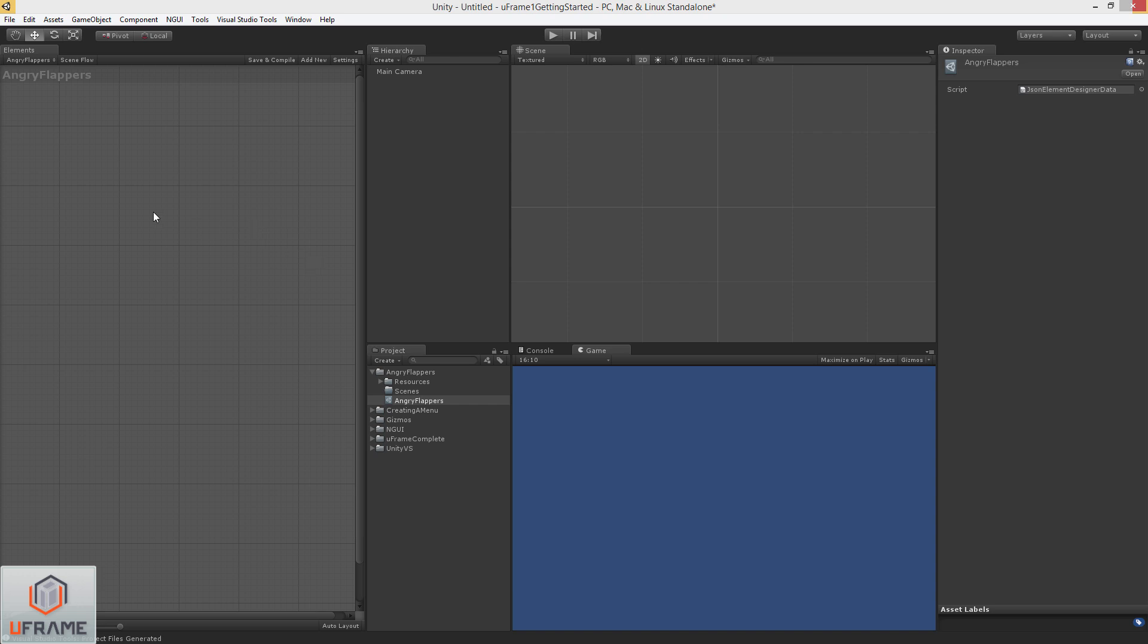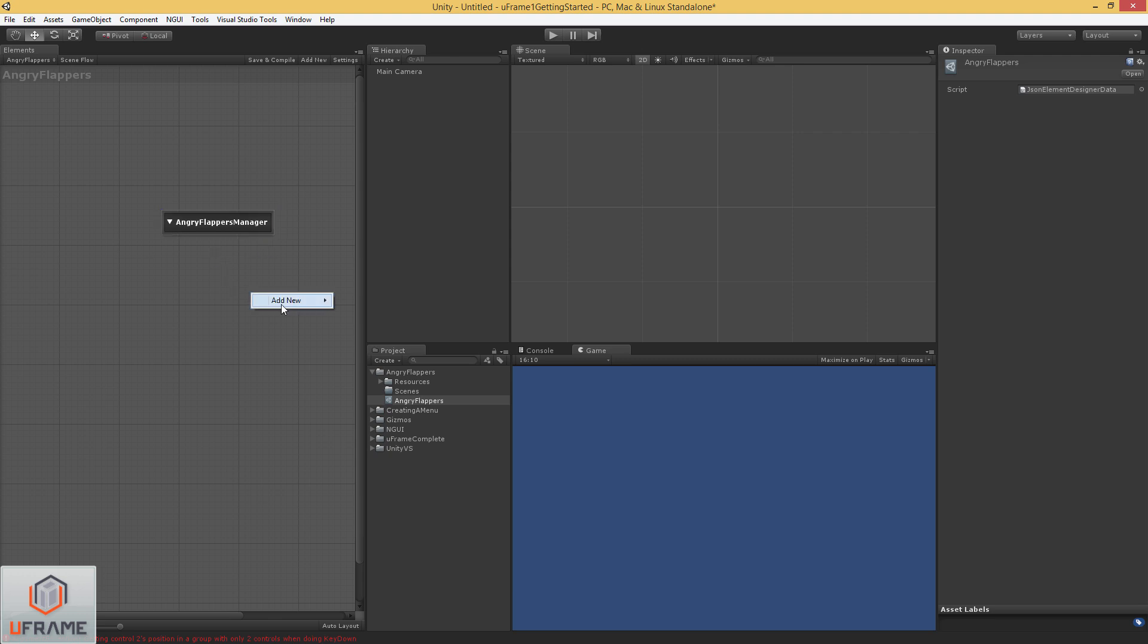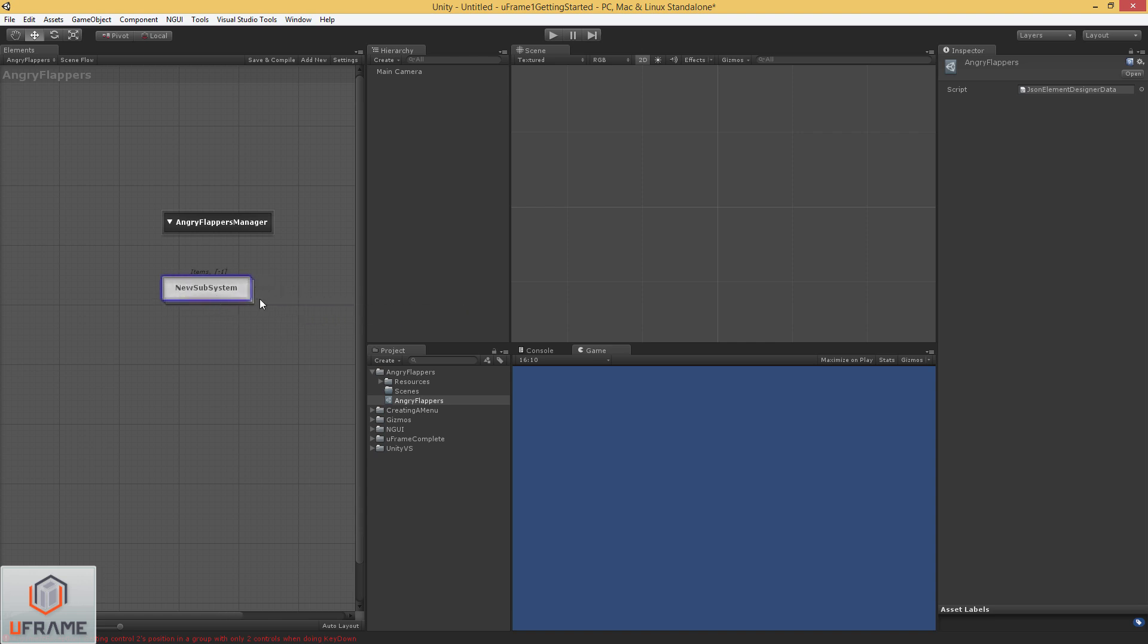Alright, so let's get started. I'm going to add a new Scene Manager. F2 to rename and let's call this Angry Flappers Manager. And I'm going to add a new subsystem. We're going to call this Game.